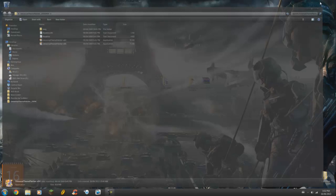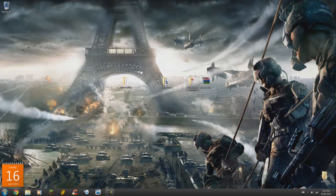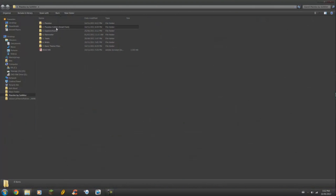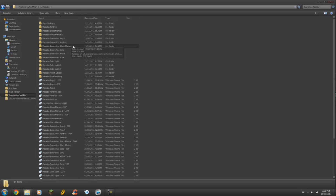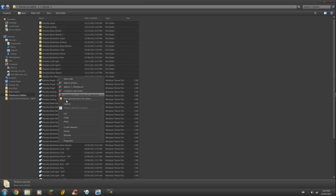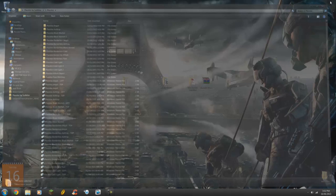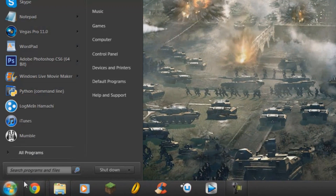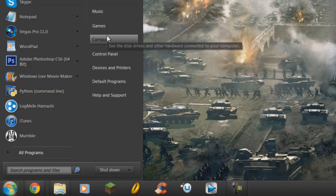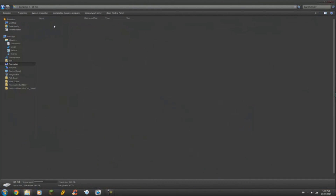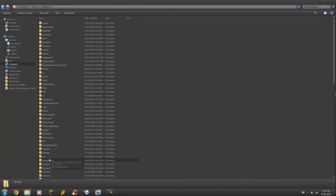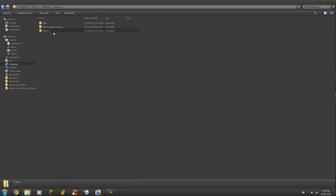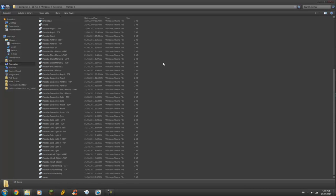Once you've patched your computer, go to the Placebo folder and go to the first folder from the top — Placebo. Hit Ctrl+A to select all the files and copy them. Then navigate to your themes folder: Computer, C Drive, Windows, Resources, and Themes. All that's left is to paste all of the files into this folder. I've already done that so I'm not going to do it again.